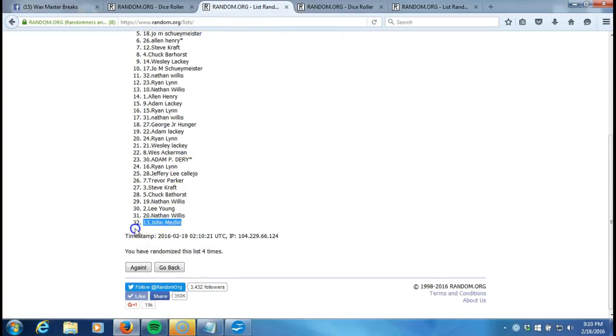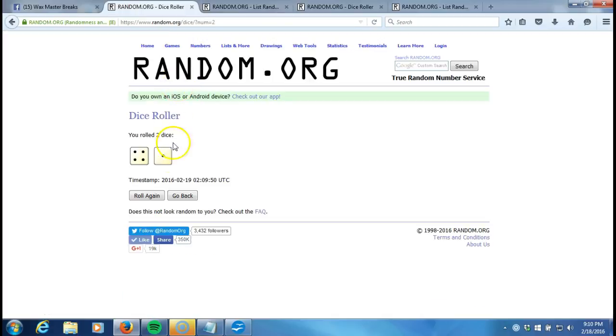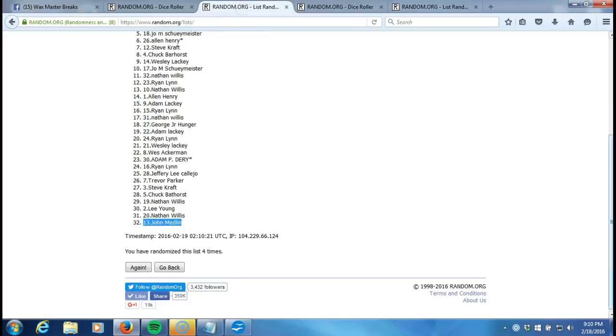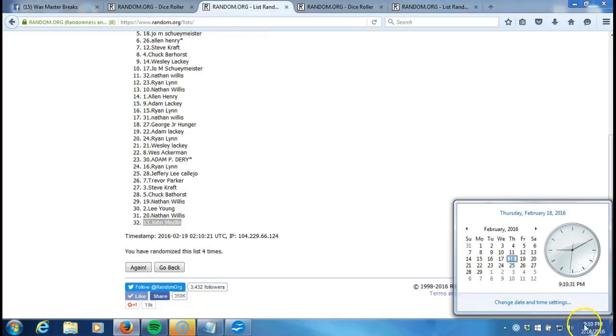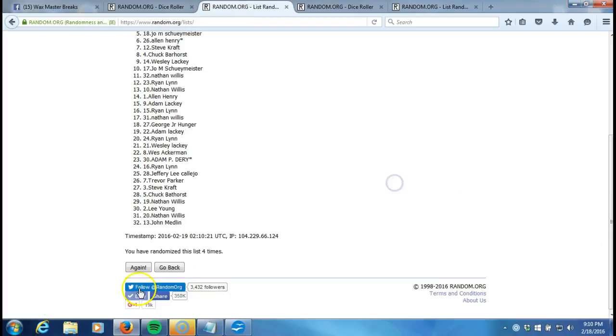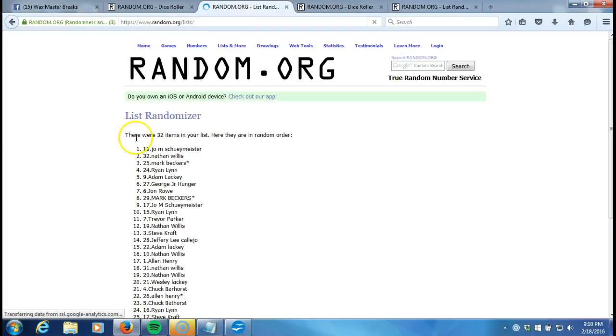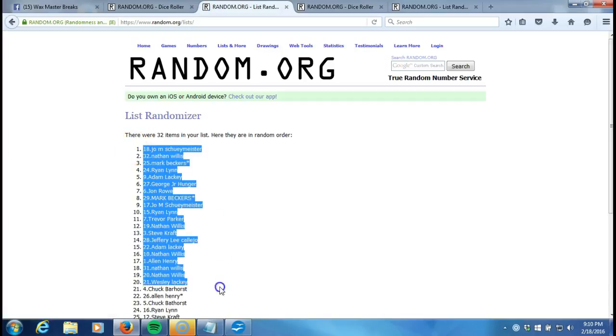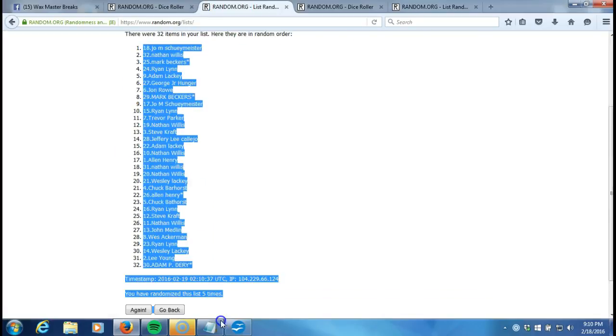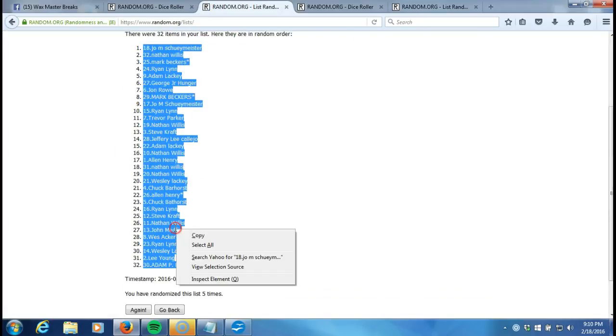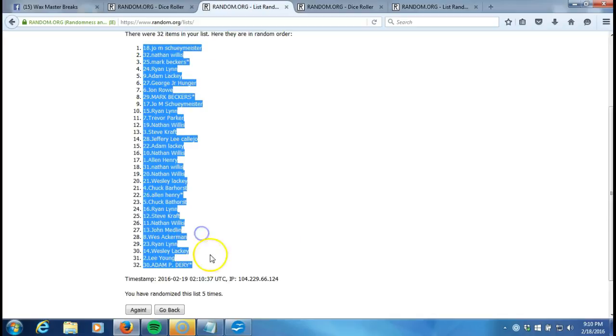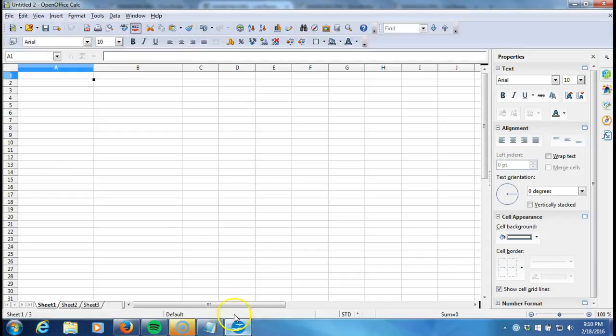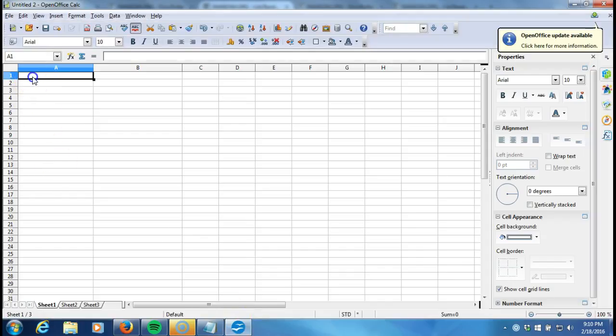the bottom after four times. Our dice roll is a five. This will be the fifth and final randomization. Timestamp is 9:10 p.m. Eastern Standard Time New York. Here we go, fifth time we'll plug it into our program. Joe M Shueymeister on the top and Adam P Derry contest spot on the bottom. We'll take that to our program and paste it